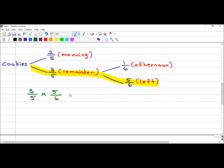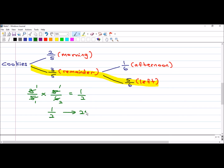I cancel and cancel — so that means one-half of the original number of cookies was left. And this one-half is actually 250 cookies. So what is the total number of cookies she had at first? You simply take 250 times 2.